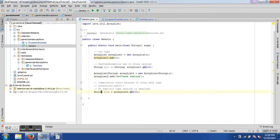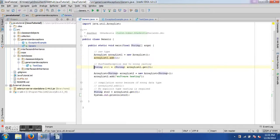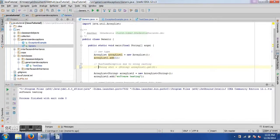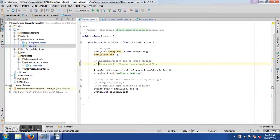When getting the object back from the generified ArrayList using the get method, I can assign it directly to a String without any casting — unlike the previous example where casting was required. Running the program, 'software testing' is printed, which is the String we had added to the ArrayList. This brings us to the end of the generics section; this introduction is enough for now.